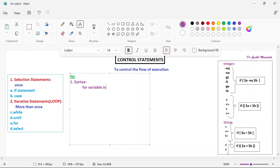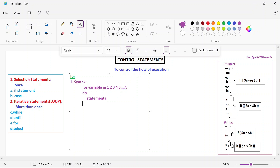For variable in, you can give some values 1, 2, 3, 4 — any number of values can be given. Then depending upon the values, if one of these values is chosen, then do and write down the statements, whatever you want to execute. It can be more than one statement. Then finally you need to tell it is done — the for loop is done. In case of if and switch we used to write reverse, but in case of iterative statements, we are using do and done.